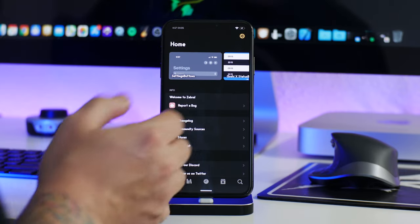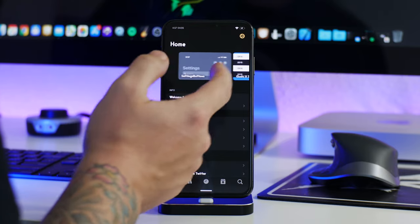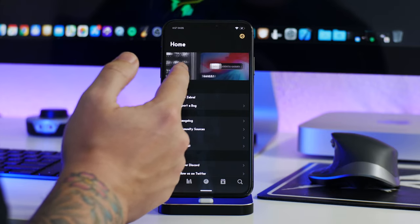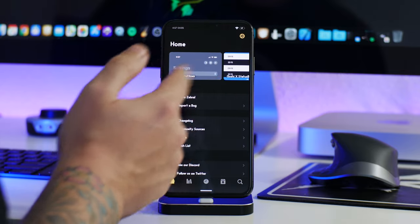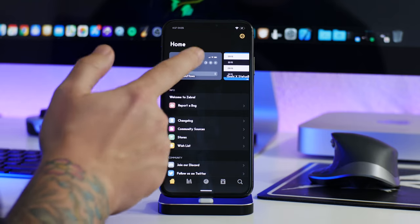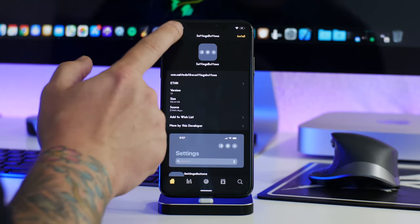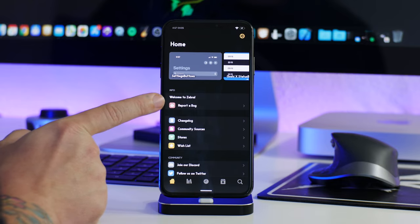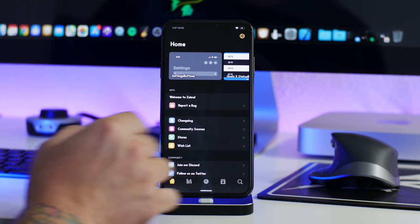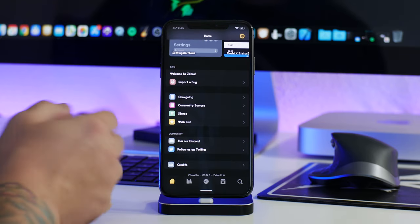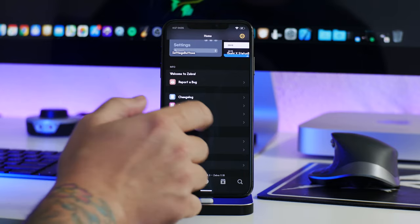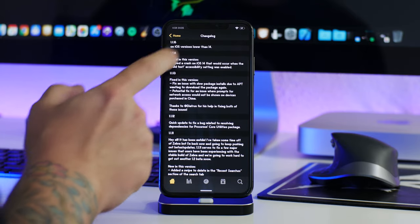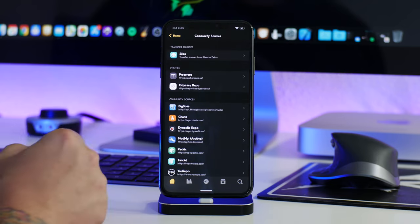Now going through the home page itself. Here are the featured packages — I like to leave that on because I sometimes discover new tweaks or themes. It's constantly cycling through different packages and you can just click on one to launch it. If you ever encounter an issue with Zebra where something doesn't seem to be working, you can report a bug right at the top. They're constantly trying to improve Zebra.